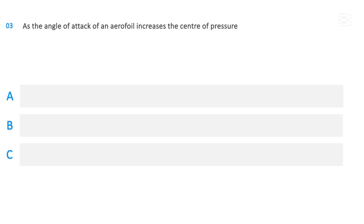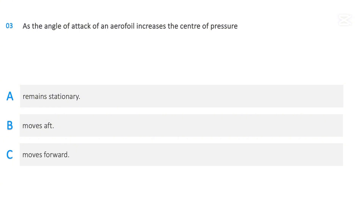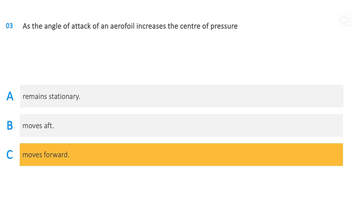As the angle of attack of an aerofoil increases, the center of pressure: remains stationary, moves aft, or moves forward. The correct answer is moves forward.